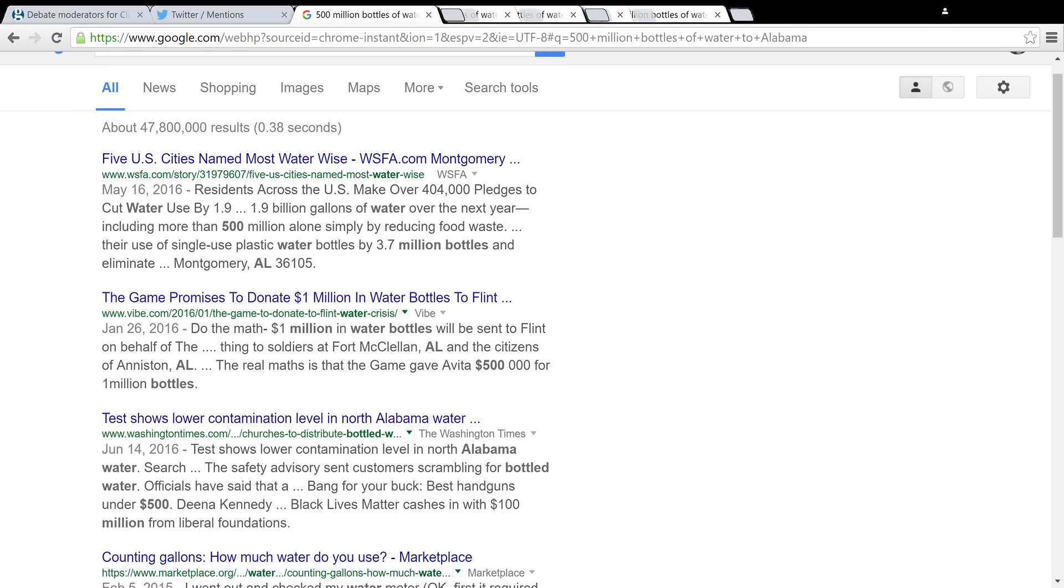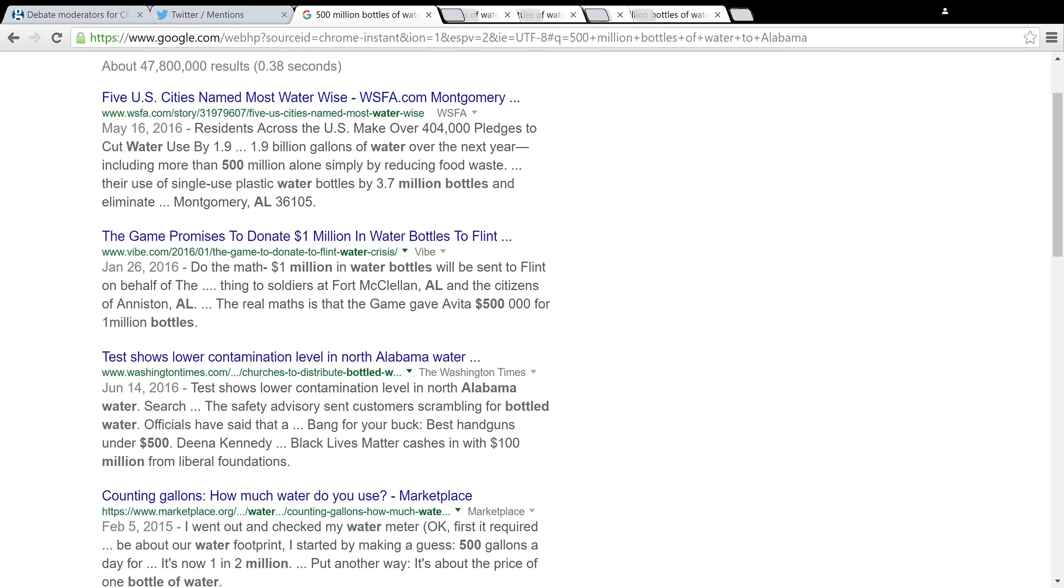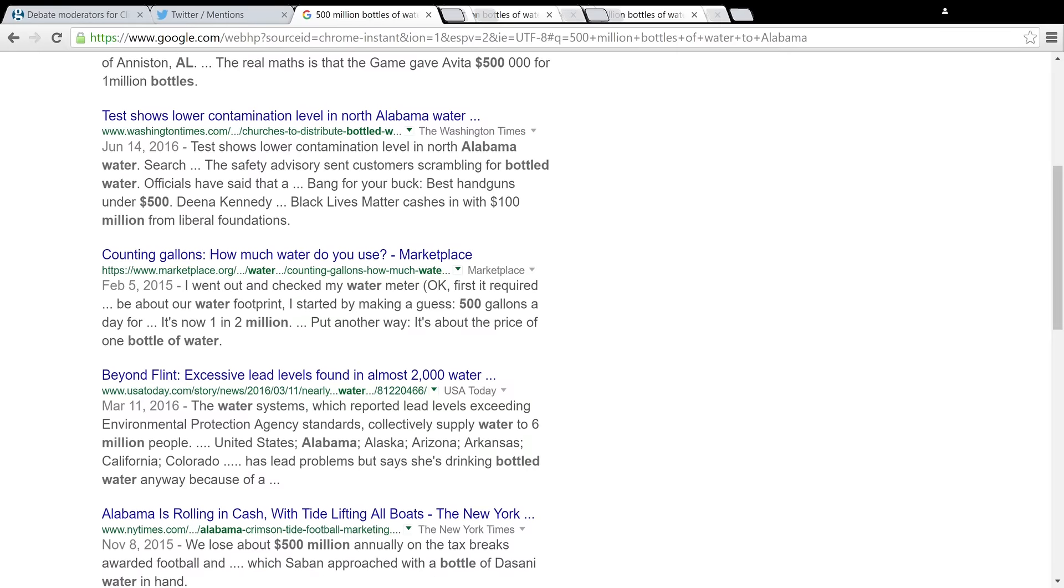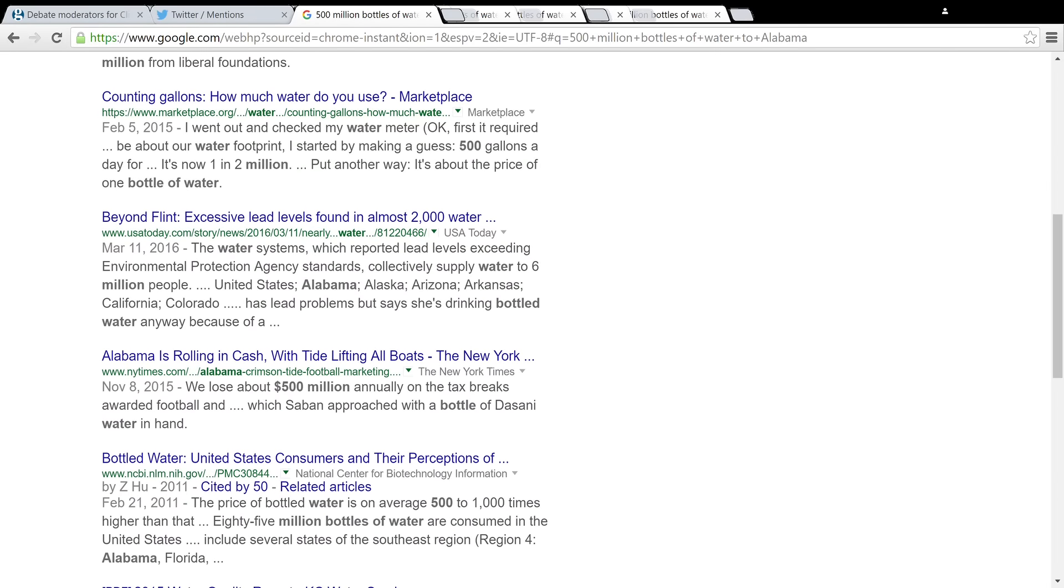So basically, they have lead and stuff in their water. Beyond Flint, excessive lead levels found in almost 2,000 water systems.